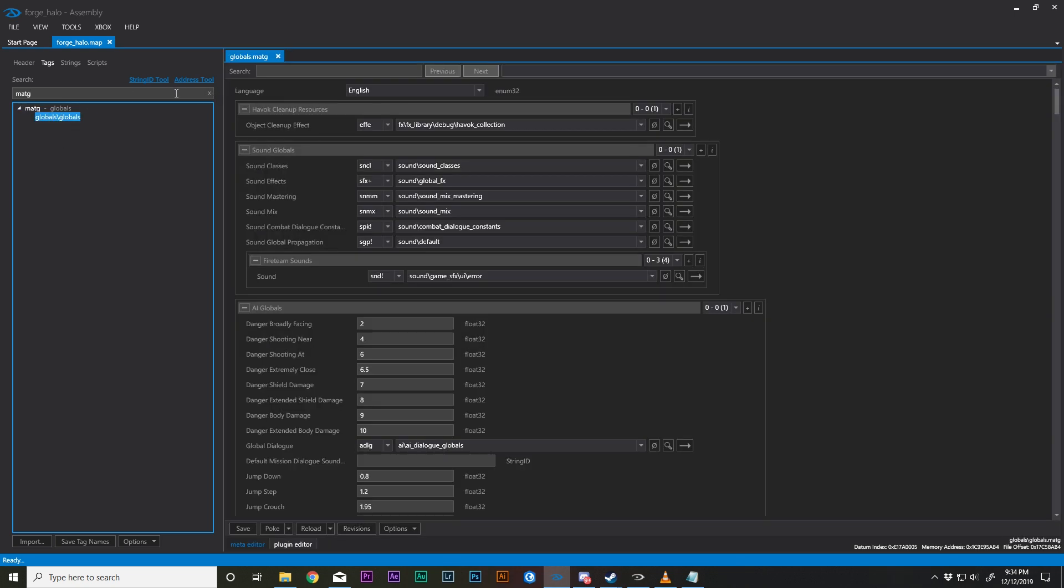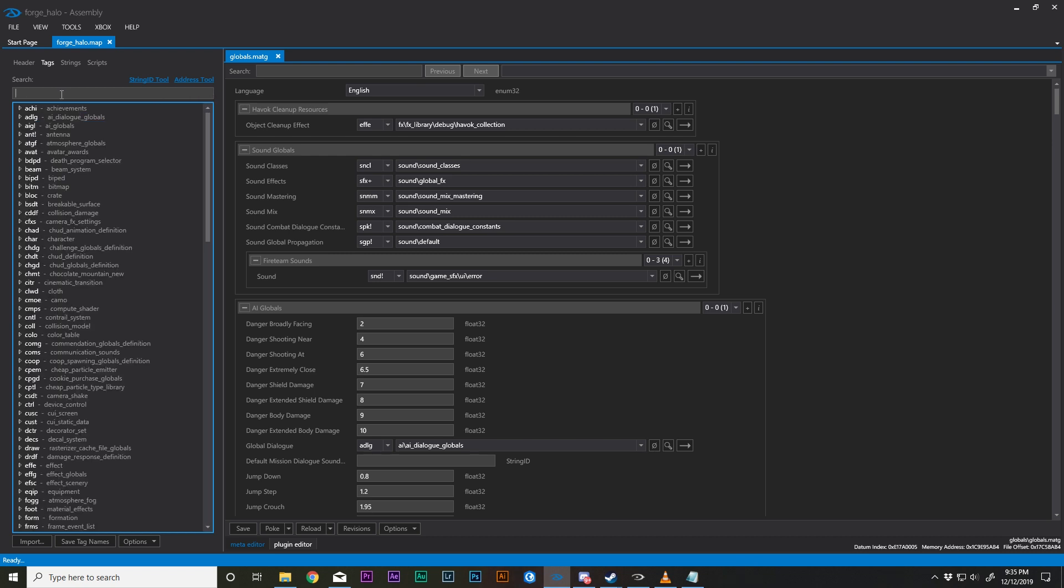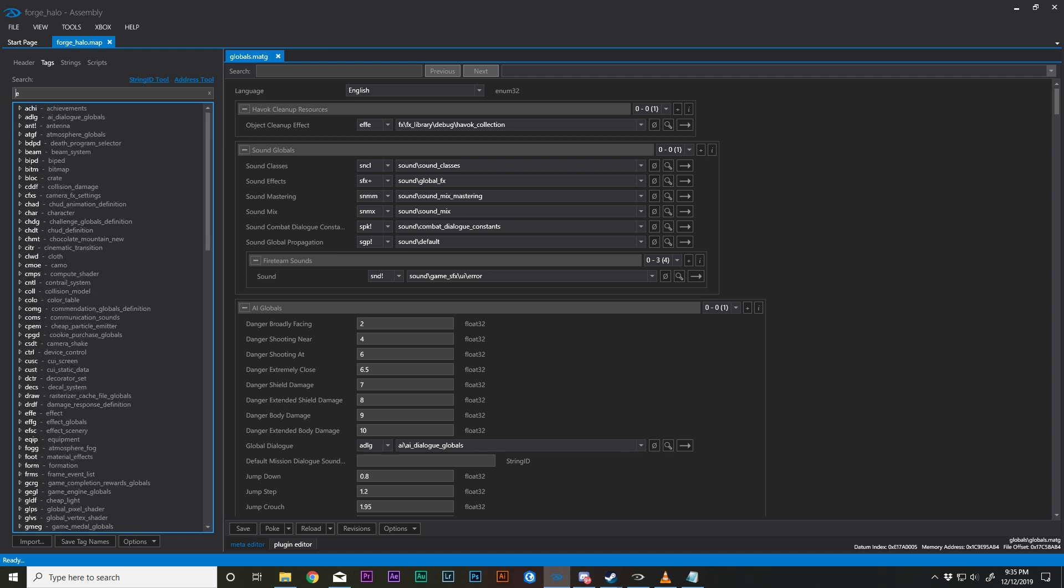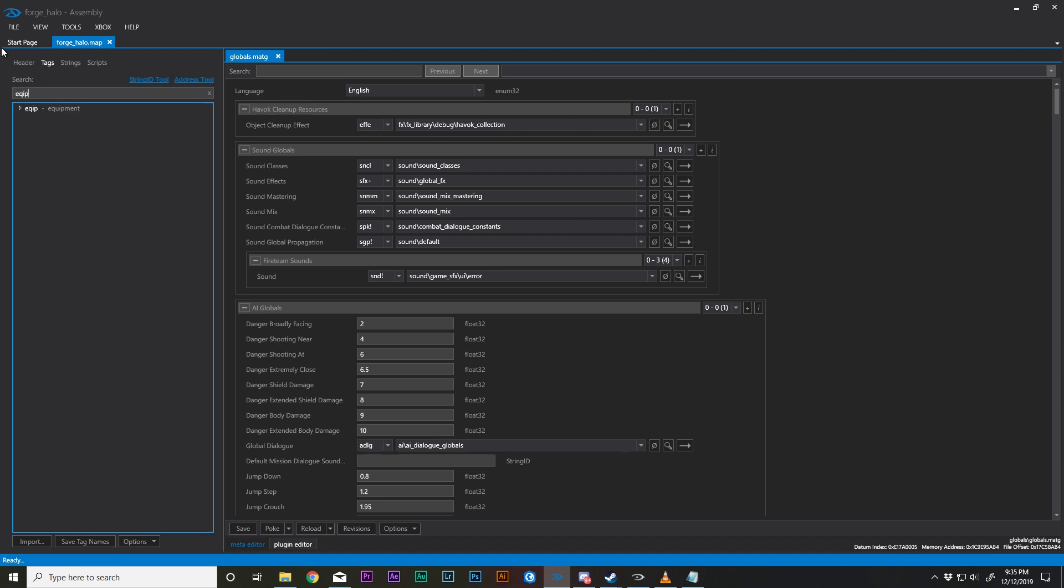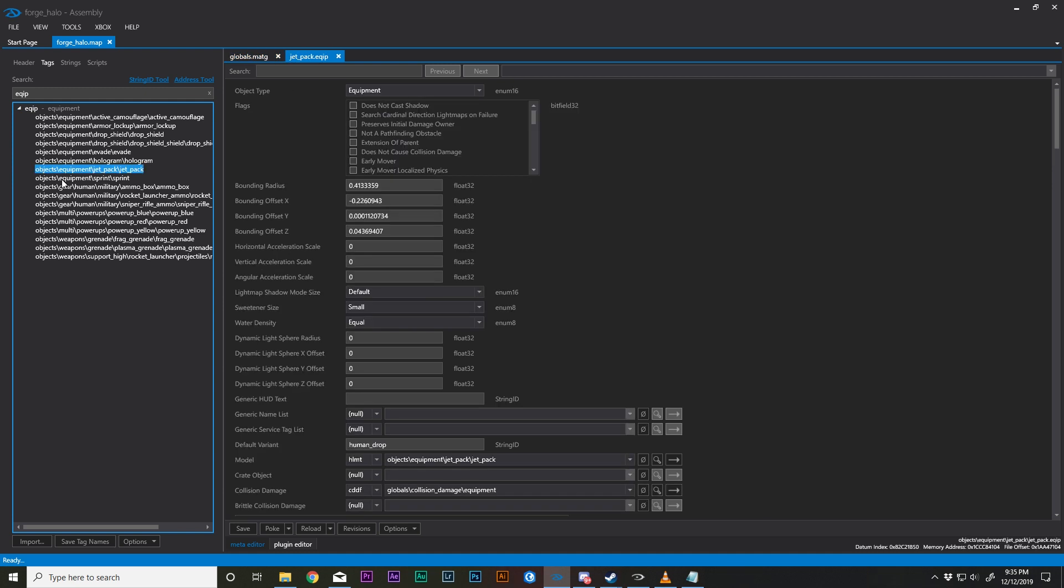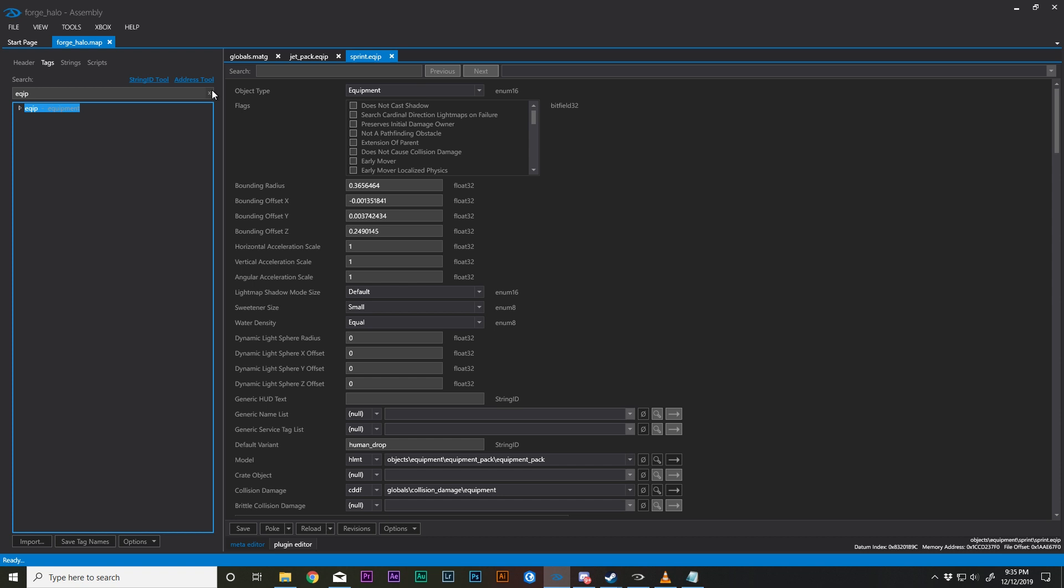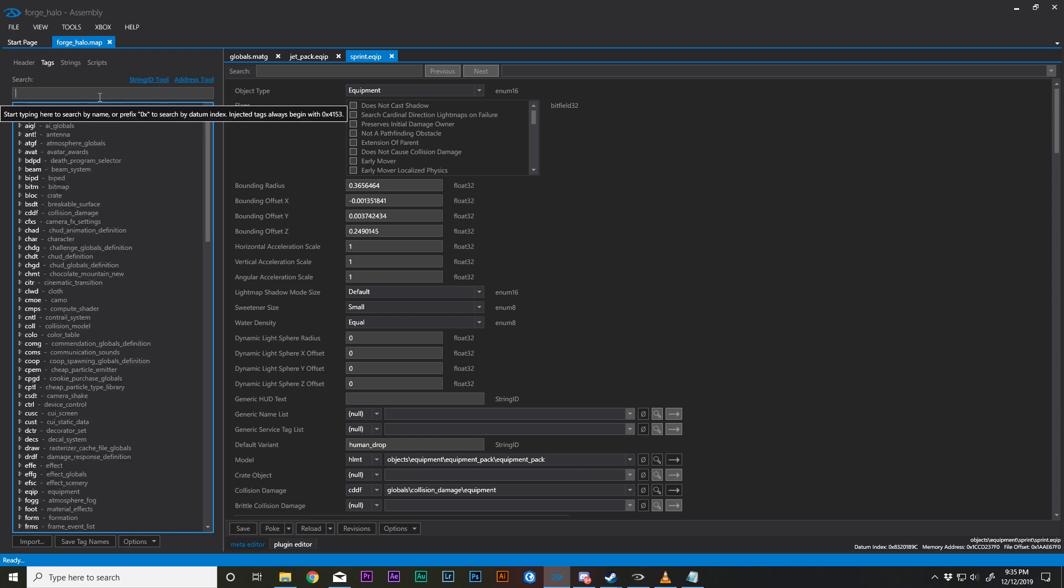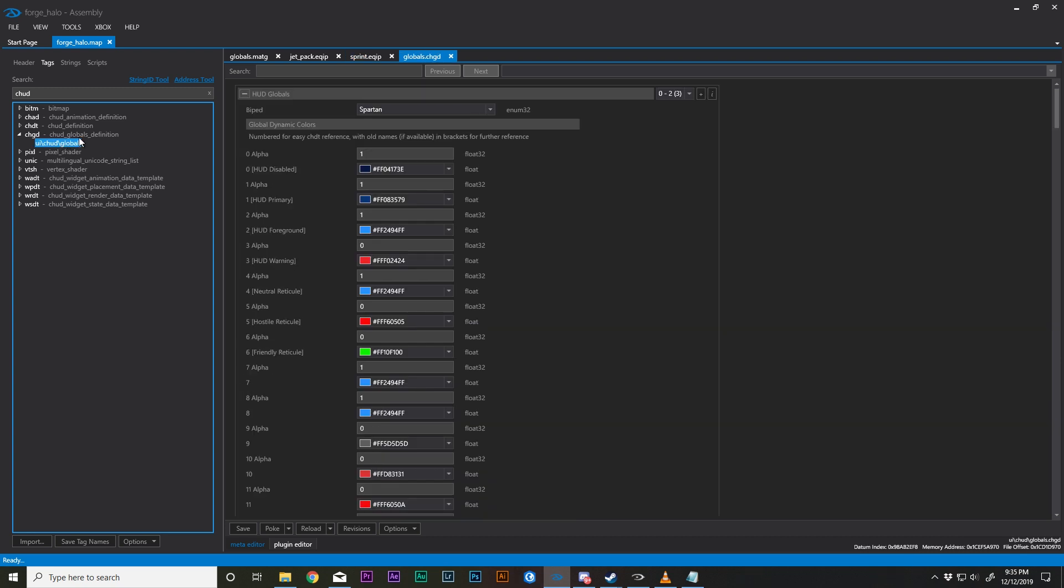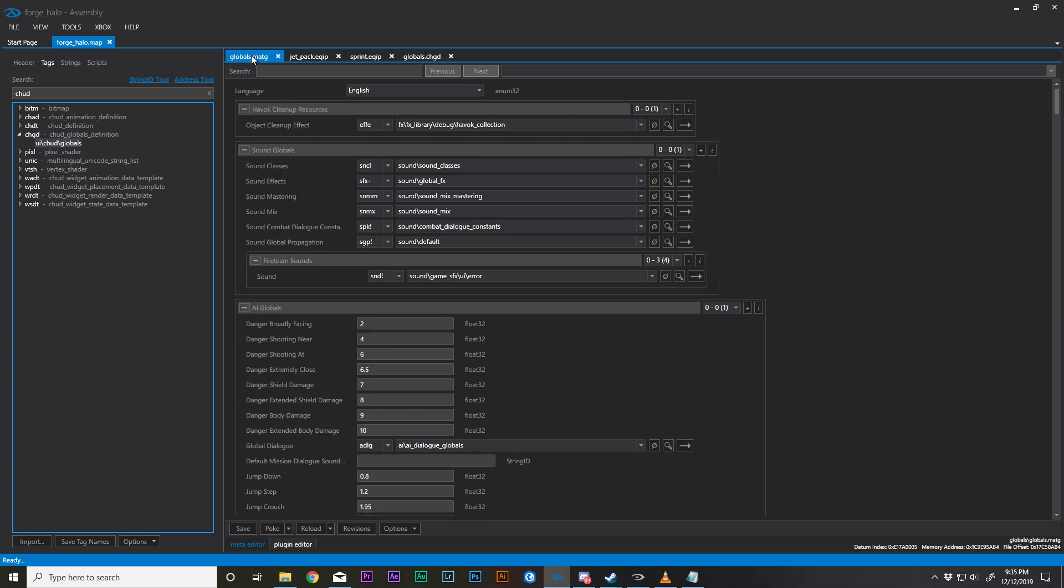Alright, go ahead and open up Assembly. We're going to open up our Forge Halo map, we're going to go to Tags, and we are going to find MATG or Globals. So I figured we'd go ahead and start this video by opening up every tag that we will need for it. Find equipment, you're going to need to get the jetpack, and the threat armor abilities, and then you need to type in CHUD Globals definition.